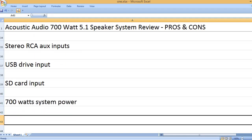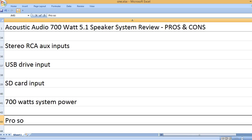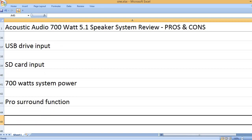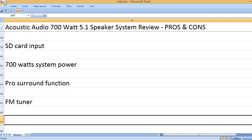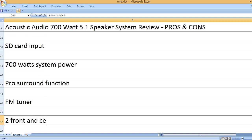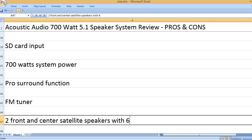700 Watt System Power, Pro Surround Function, FM Tuner.